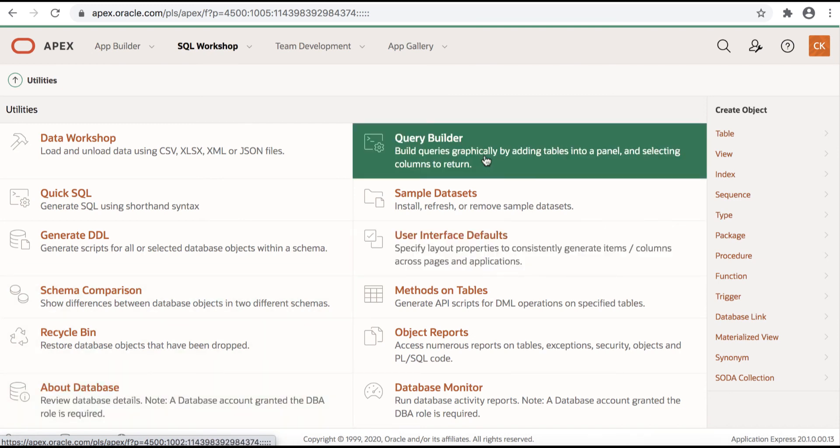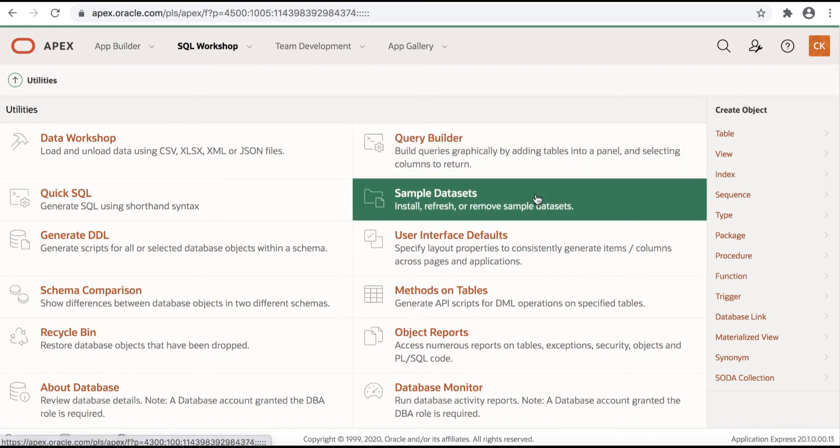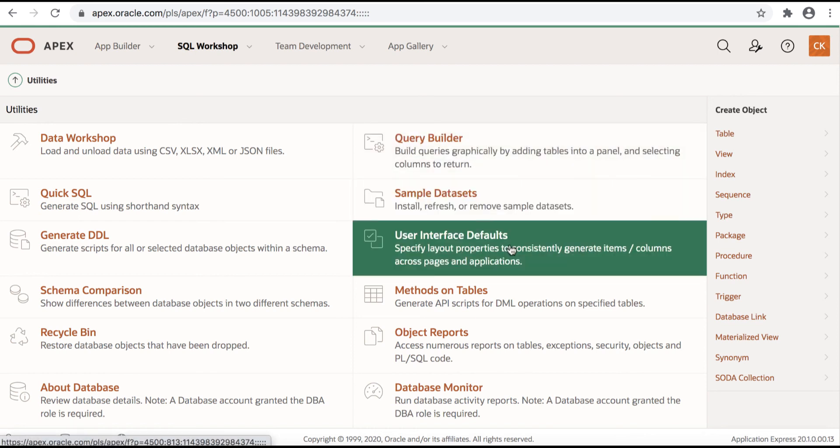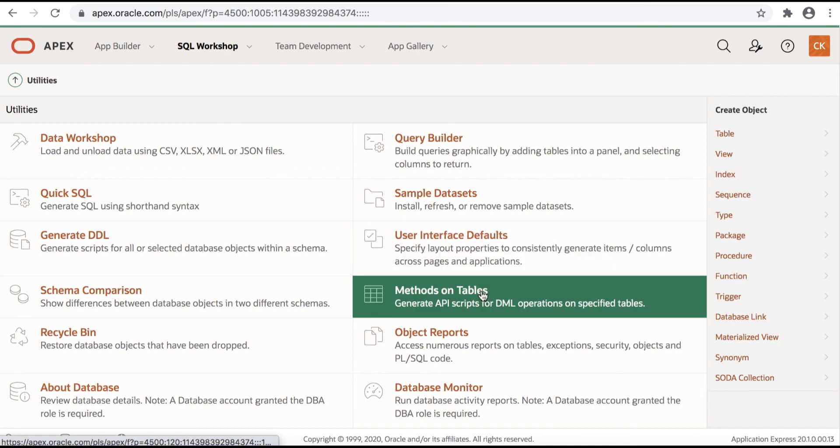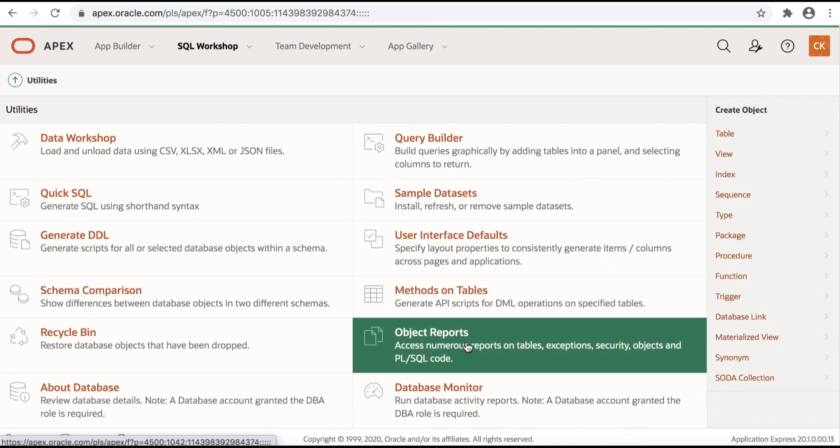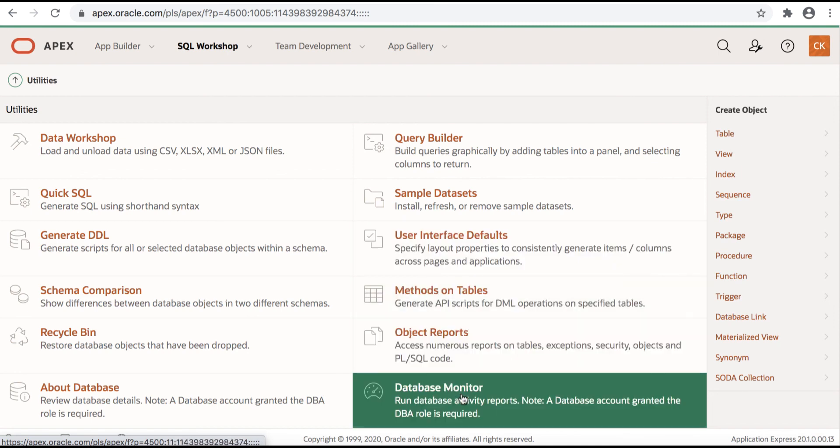You have query builder here which is a graphical way to select multiple tables and specific columns out of these tables and build up joins between these tables rather than having to write SQL statements to do that. You have sample data sets, then you have user interface defaults which is very useful for ensuring consistency in naming convention across your different applications. You also have methods, object reports, and database monitor.